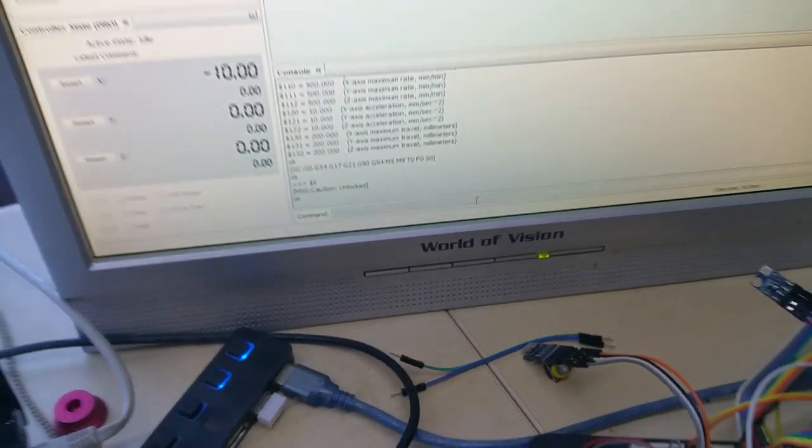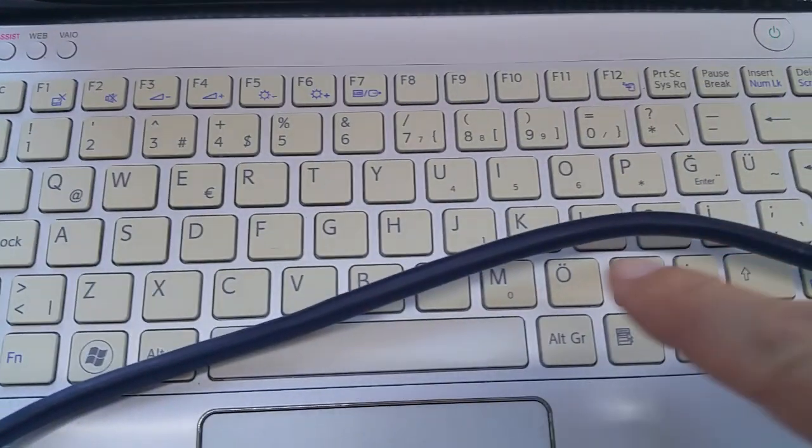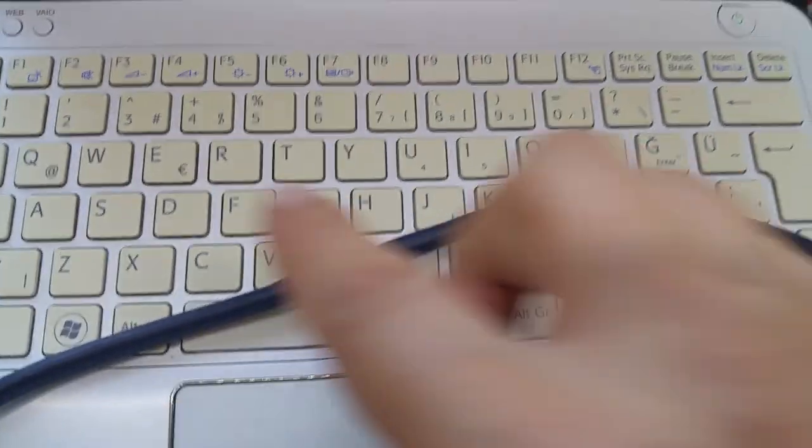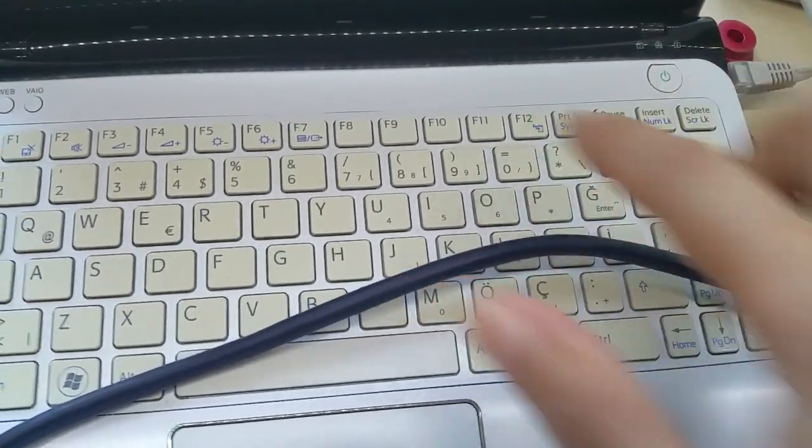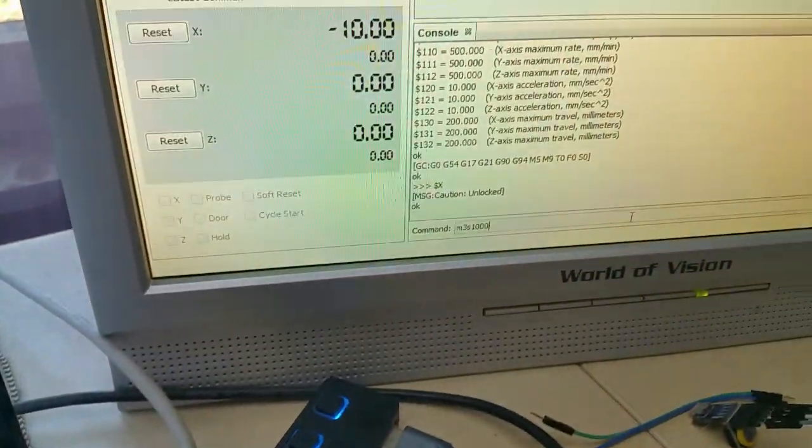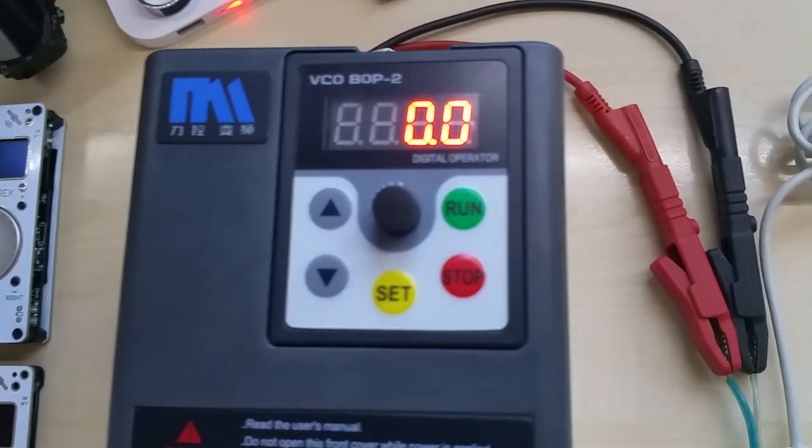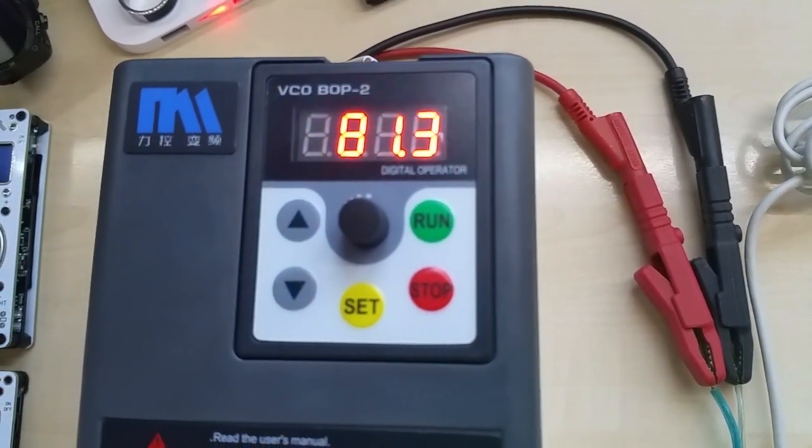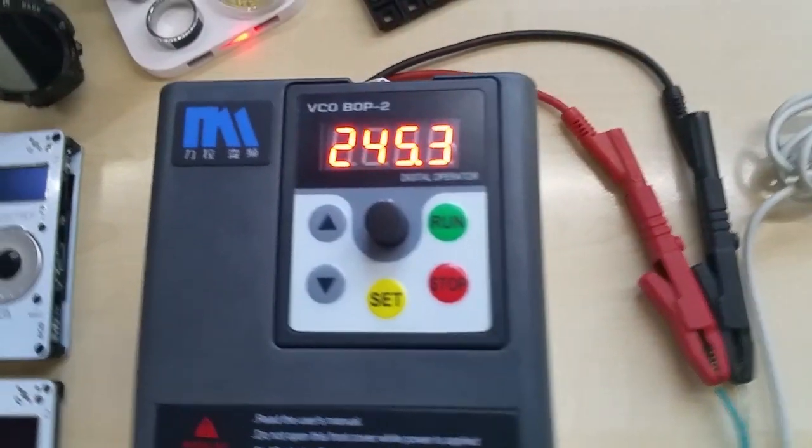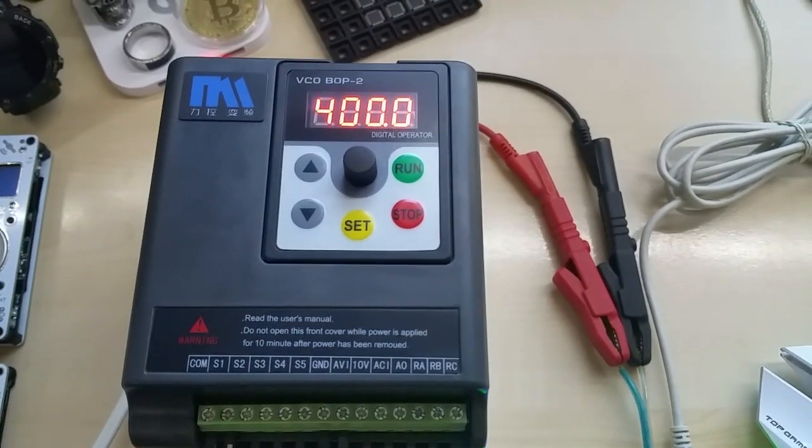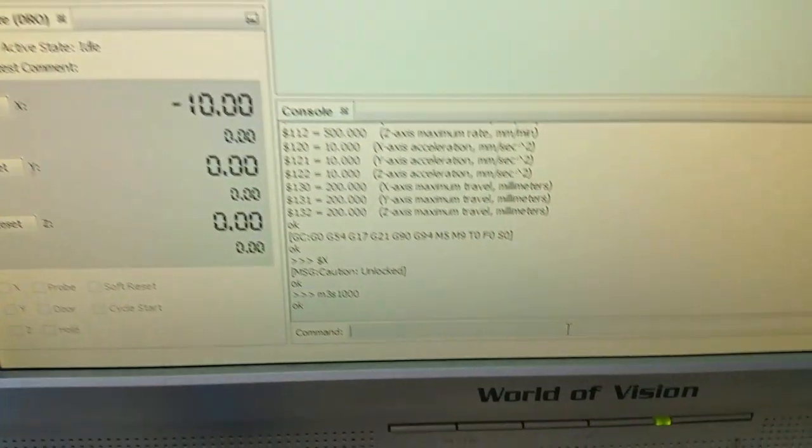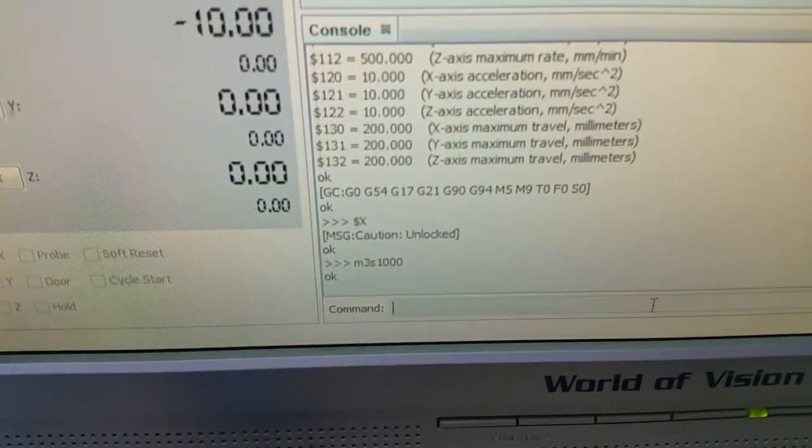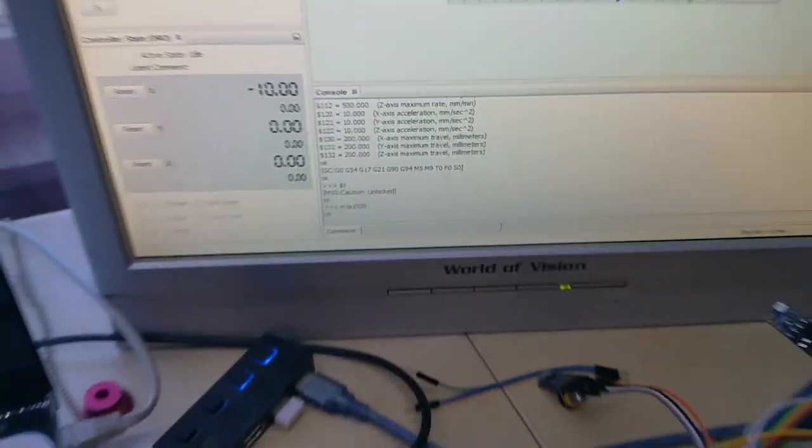Okay, now if I put in M3 S1000 and hit enter, let me show the 50 first. Also it's zero, I push enter and it goes up to 400. That's what my spindle is gonna be using, so we put in the code it goes up to 400.